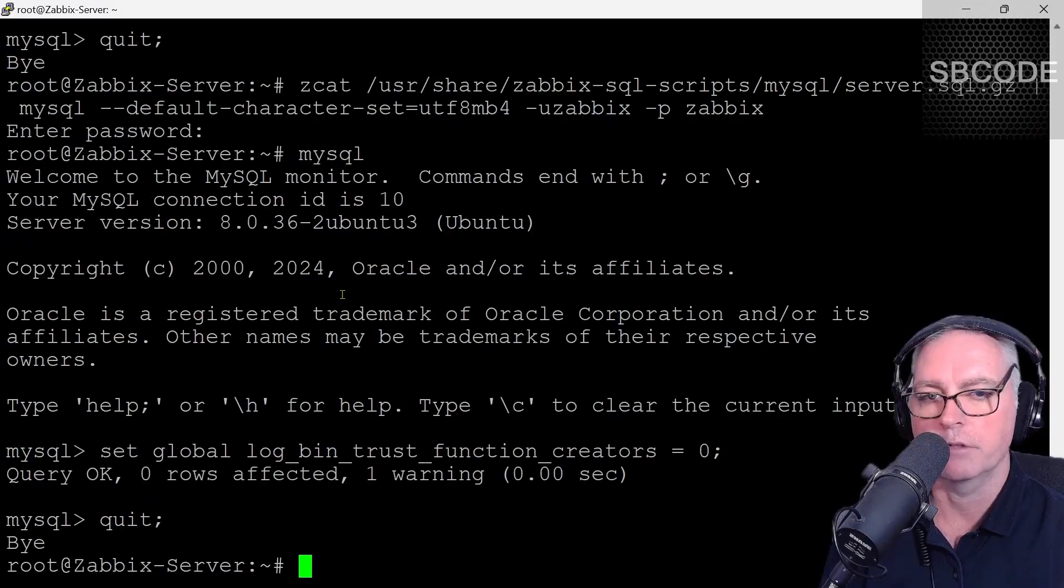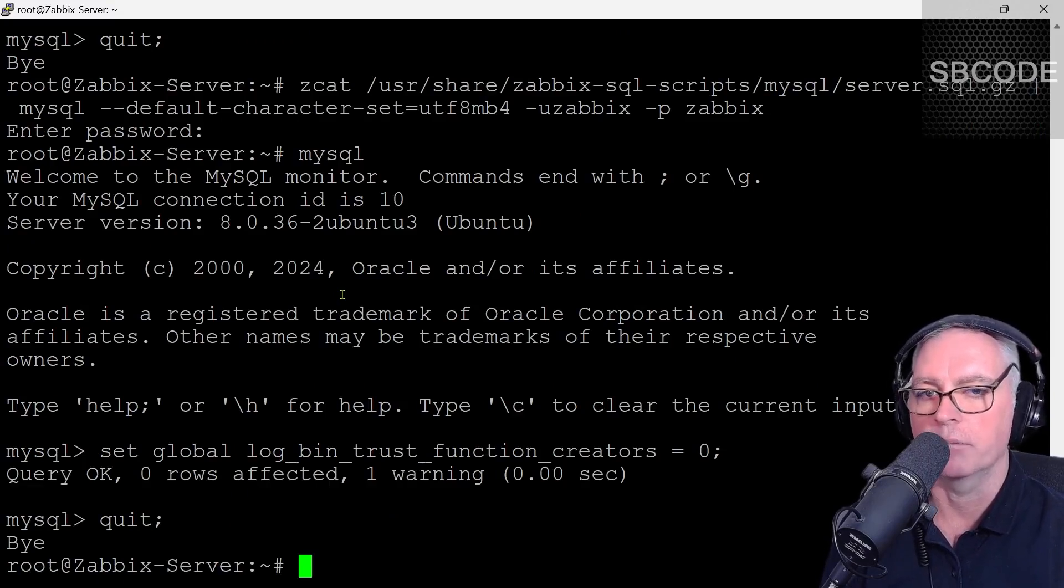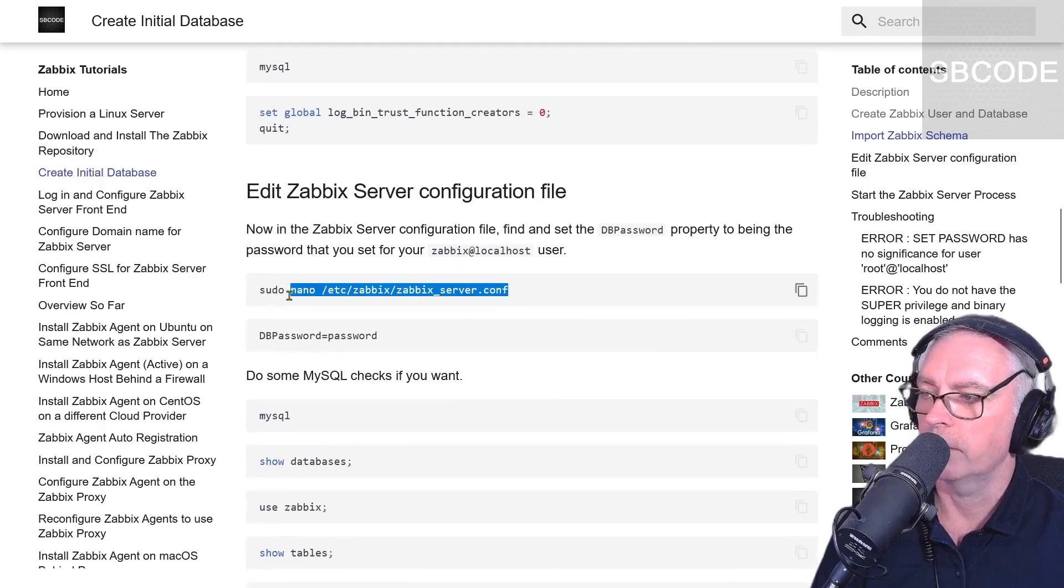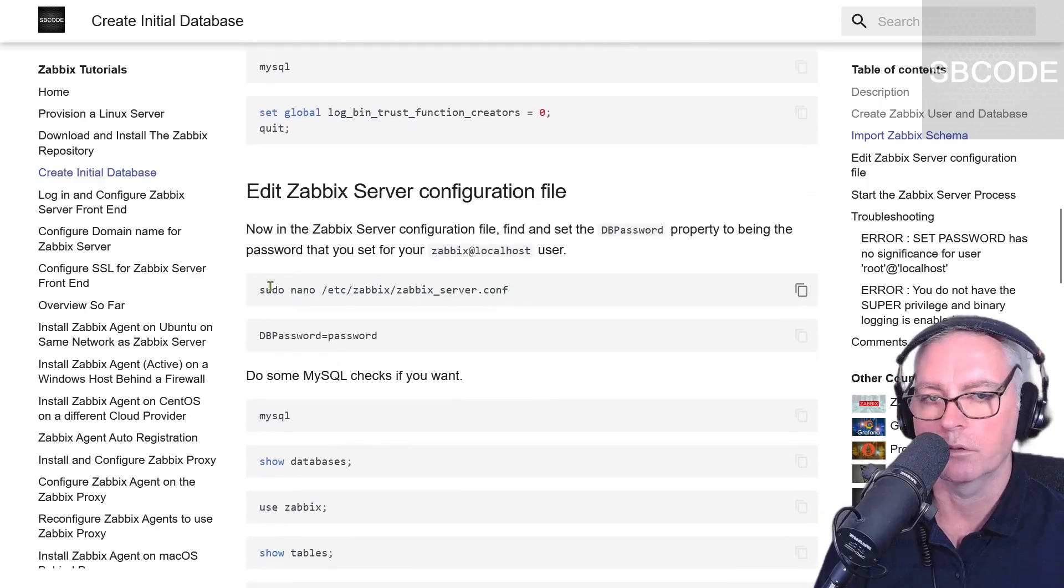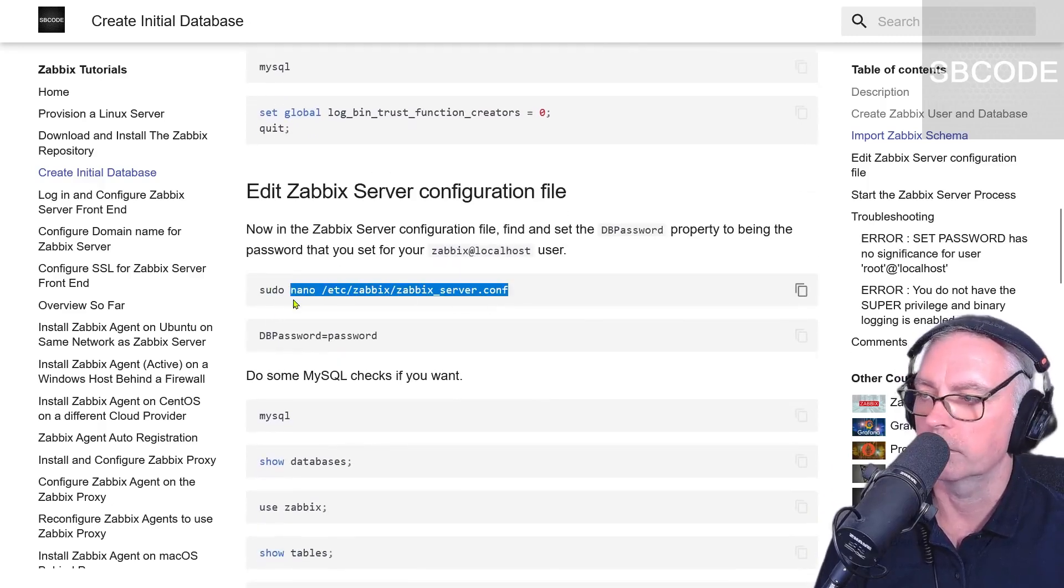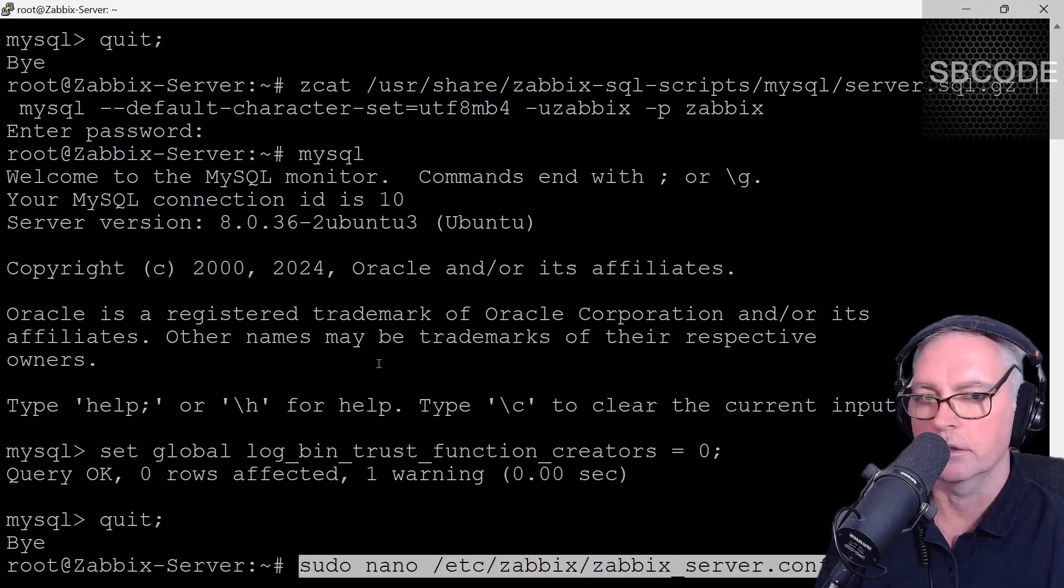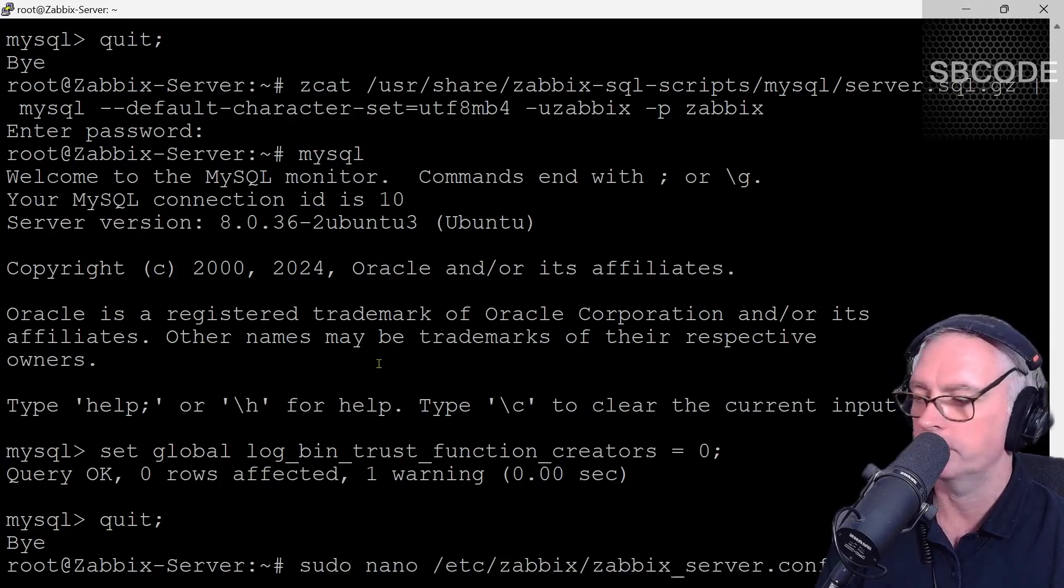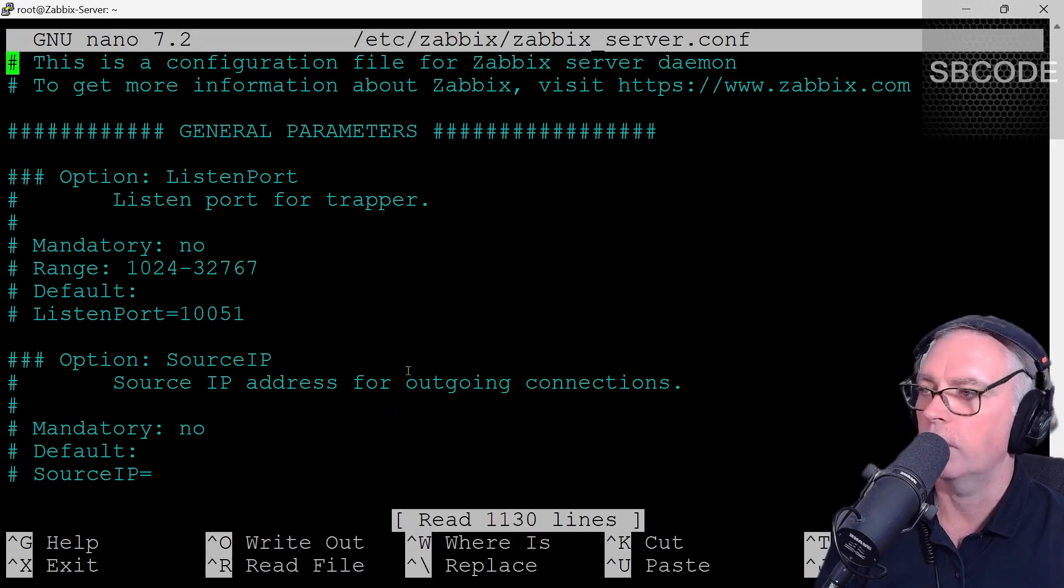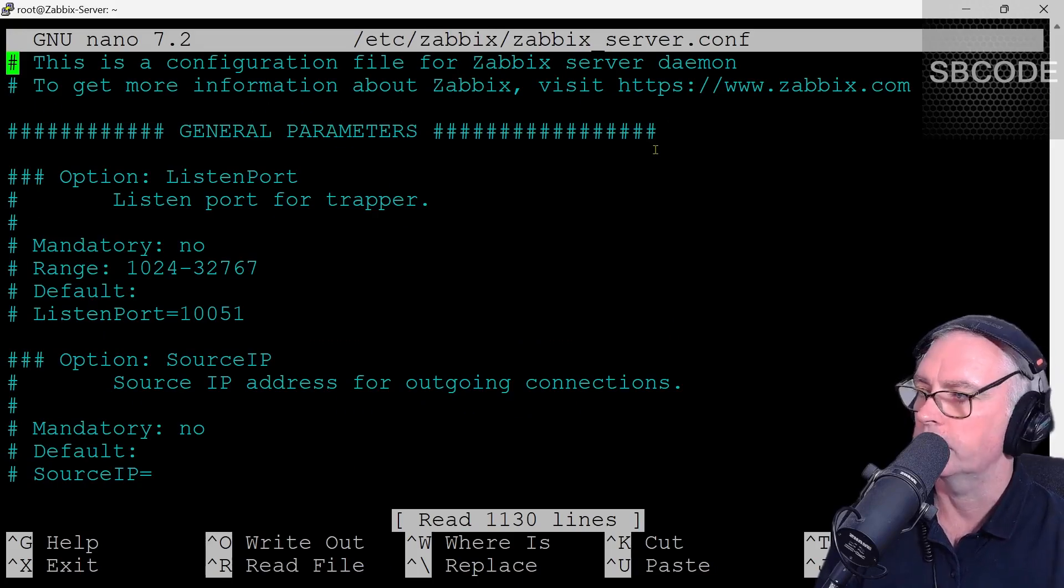We now have to edit the Zabbix service configuration file and tell it about this new database and the password. Here nano or sudo nano if you're not logged on as a root user. I'm logged on and it actually doesn't matter if I use the word sudo or not. It's something I might do from time to time by accident because of a habit. Enter.